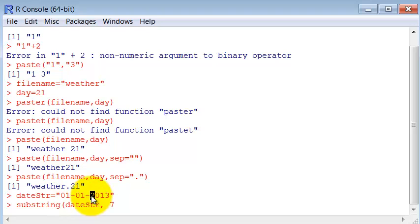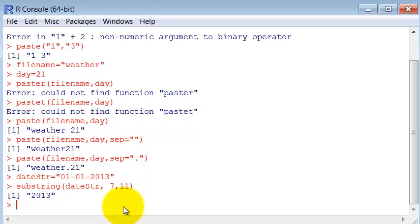In this case, it's the seventh one to the eleventh one, which is the last one. So just a year.